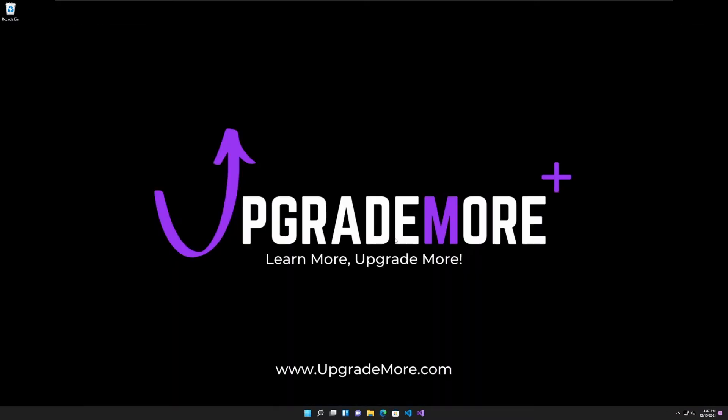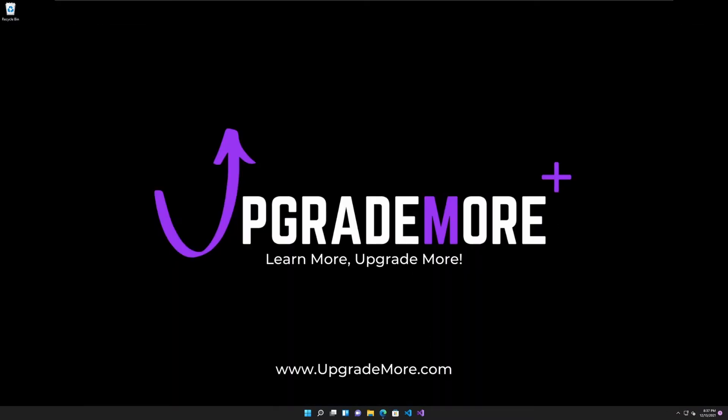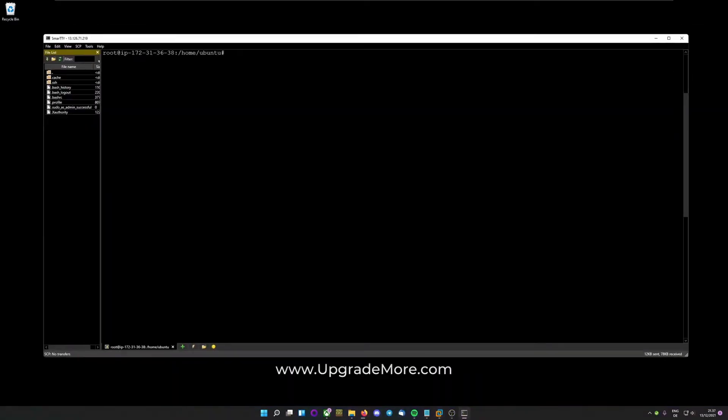Anyways, after you have copied that, log into your VPS or dedicated server, whatever you will be using.